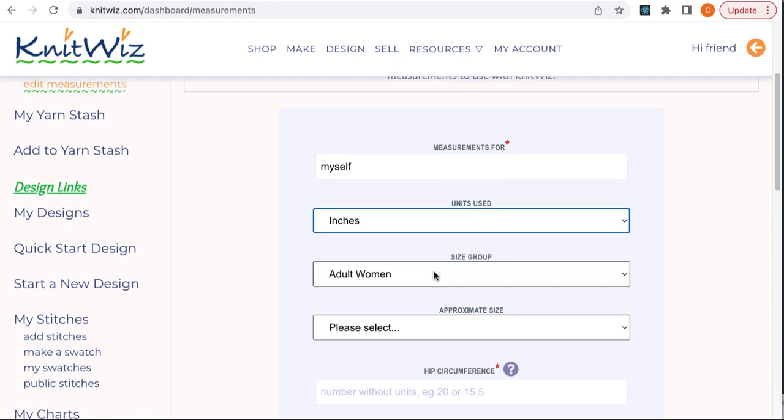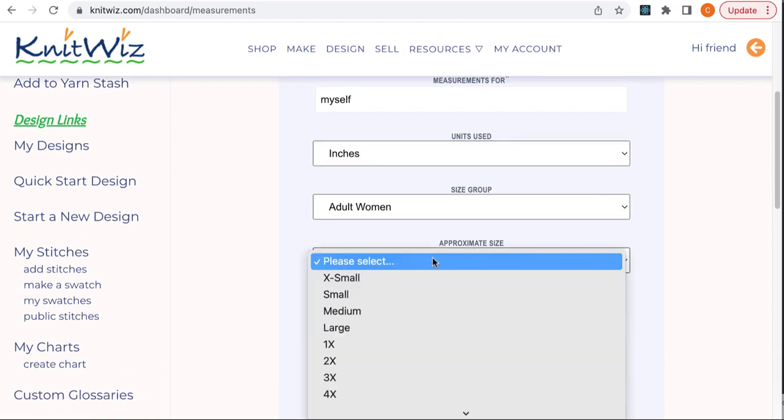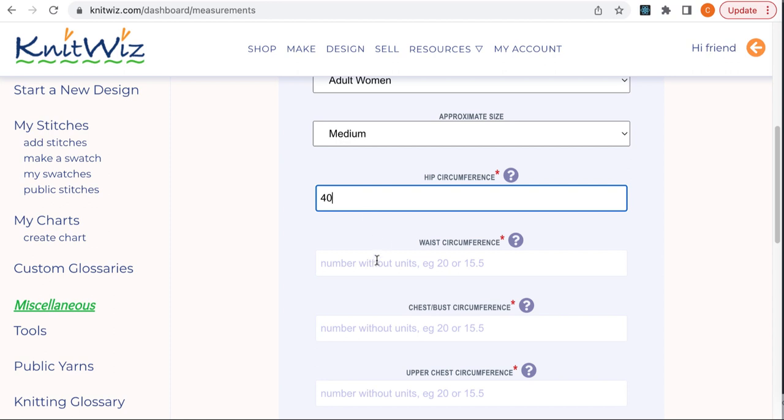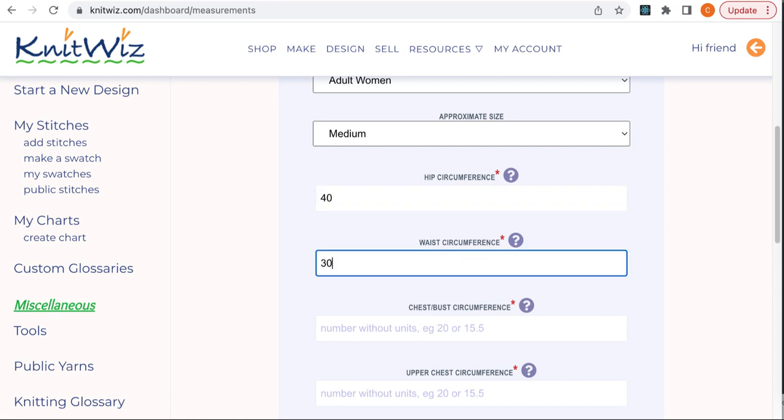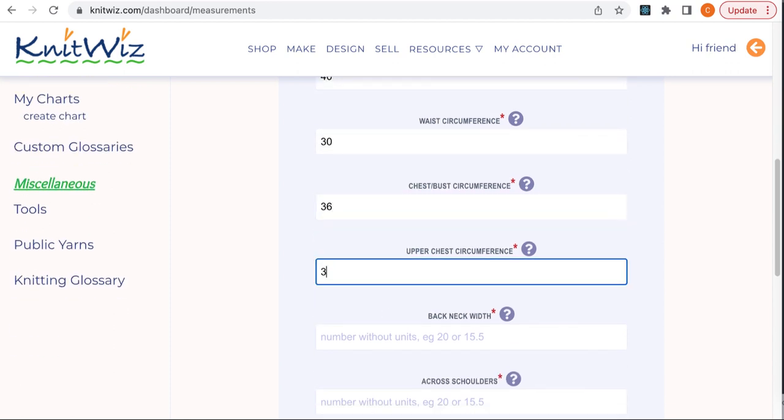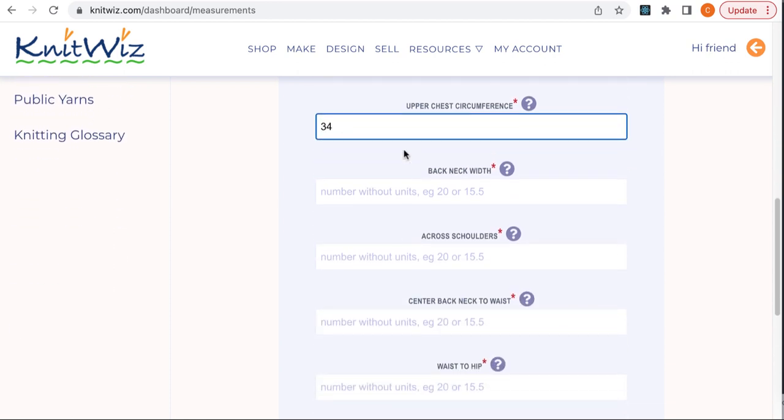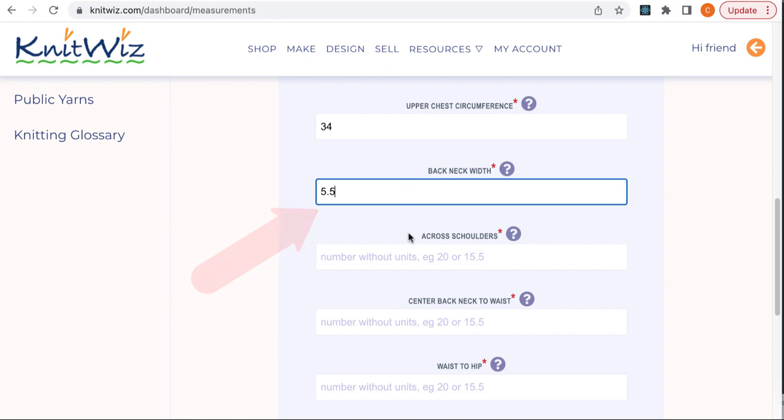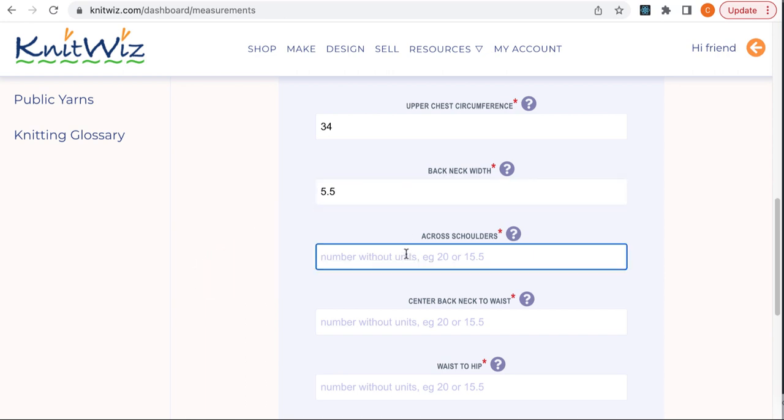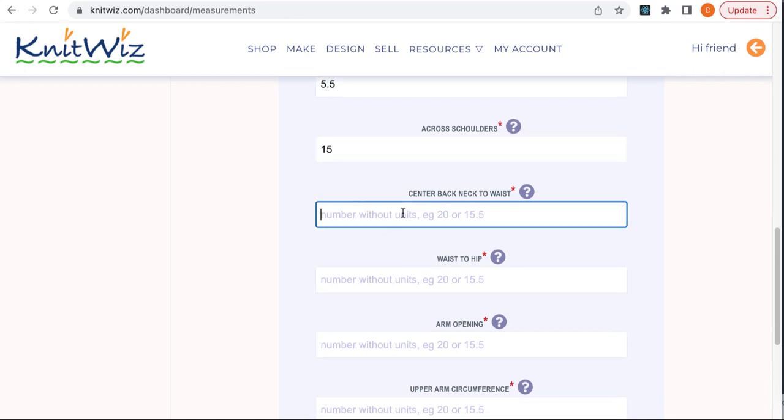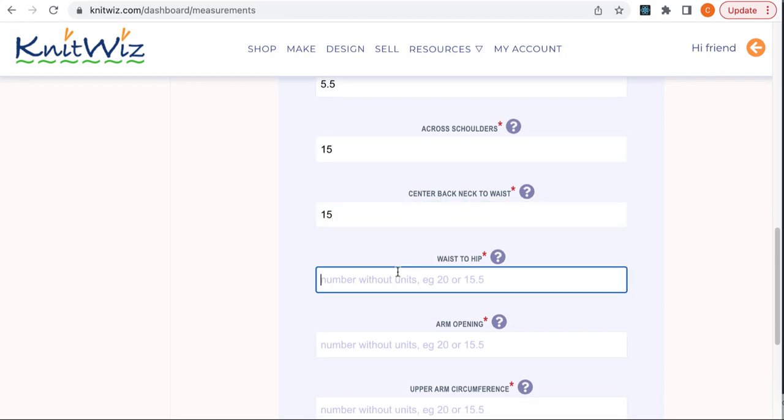I won't talk about all of them, but do want to point out a couple of tricky measurements, the first of which is the back neck width measurement. The easiest way to take this measurement, thanks to Suzanne Bryan for this method, is to drape a piece of yarn around your neck so that both ends hang in front. Then measure between the strands of yarn. This is your back neck width measurement. For most adults, this measurement is between 5 and 7 inches.